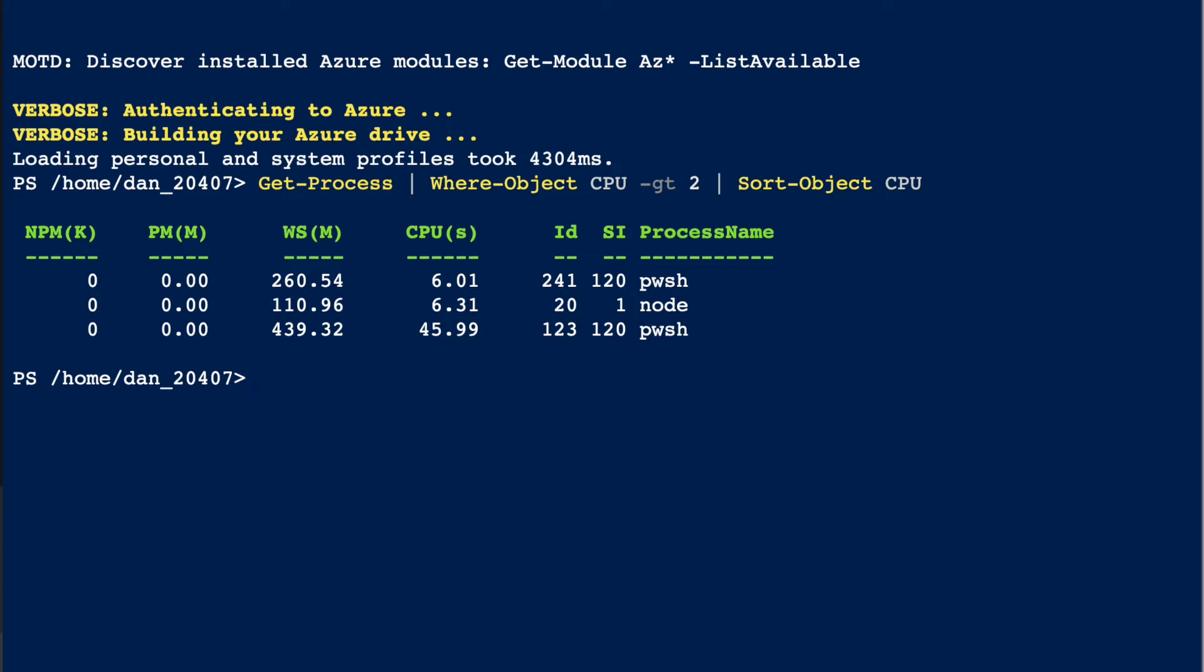We're now sorting all this stuff together and you can get that whole process together. Now you've got this little tiny pipeline: Get-Process, Where-Object, Sort-Object.